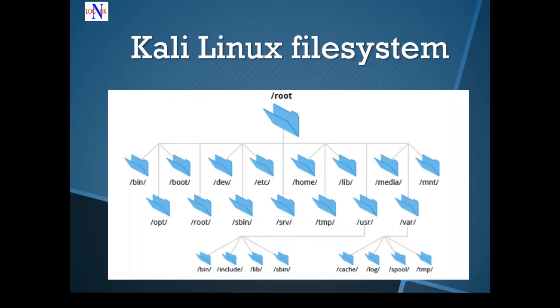And we've got the /etc directory, which contains all the administration and configuration files, things such as passwords.